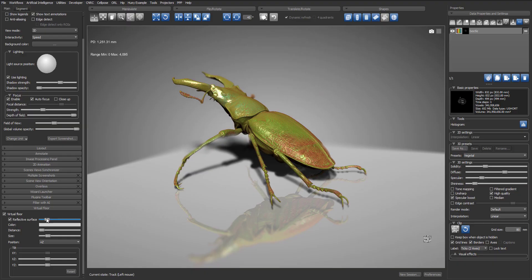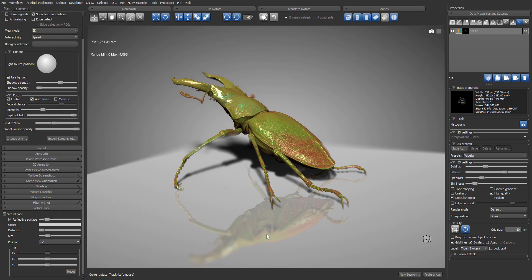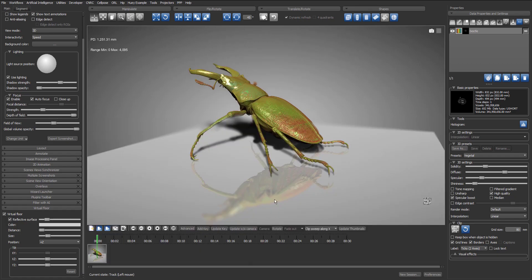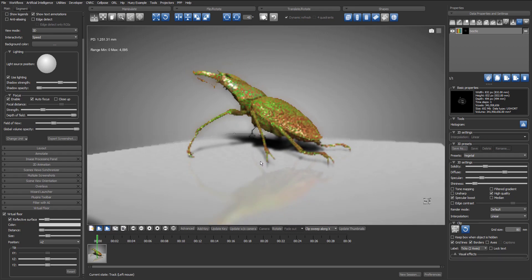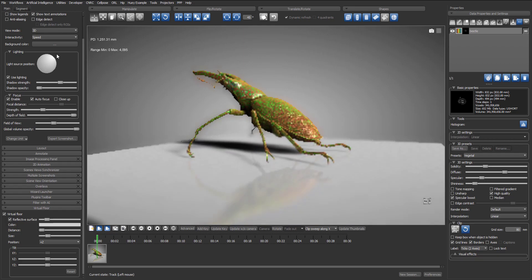Now let's try to use the virtual floor in the movie that we will then export. Let's show the movie maker tool. In this case we want to create a 360 rotation movie around our beetle. First, let's adjust the initial position of the camera and of the light source. Then we update the first keyframe to apply the changes.